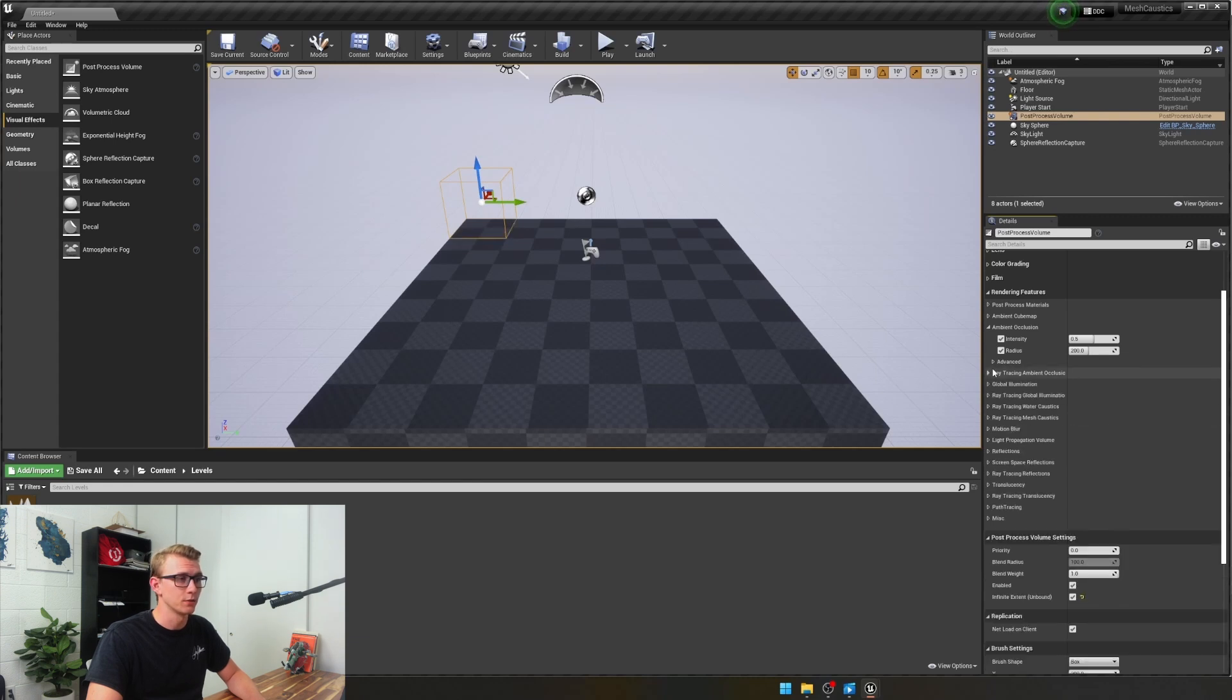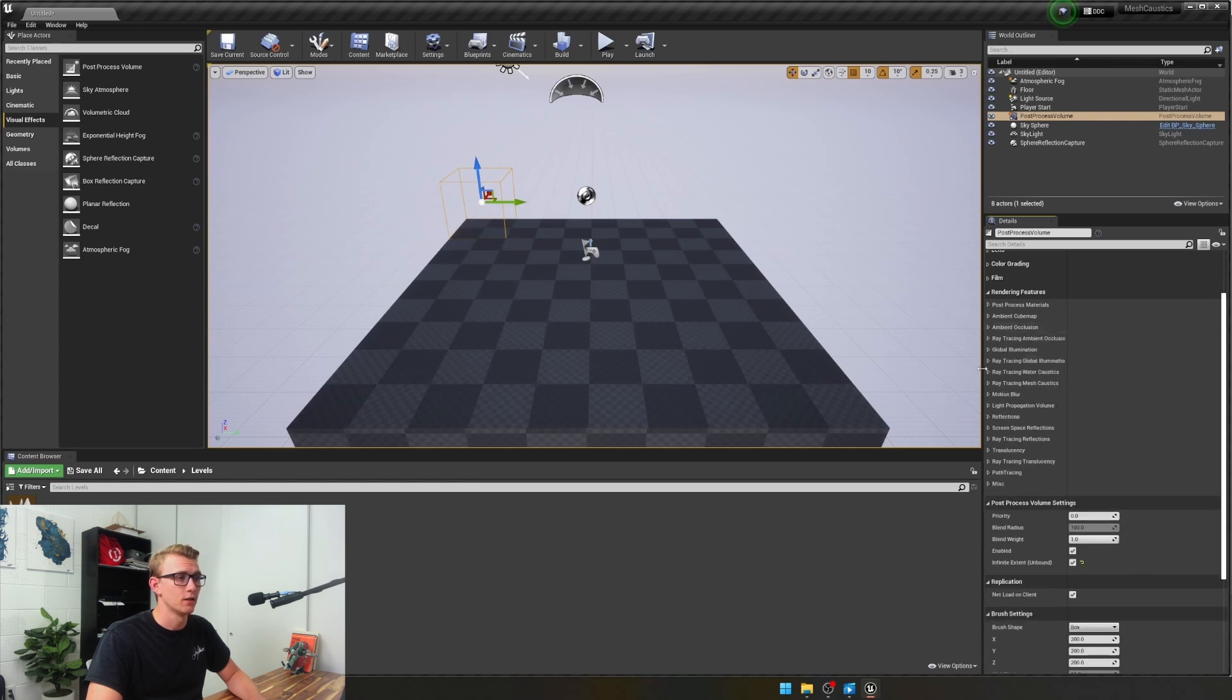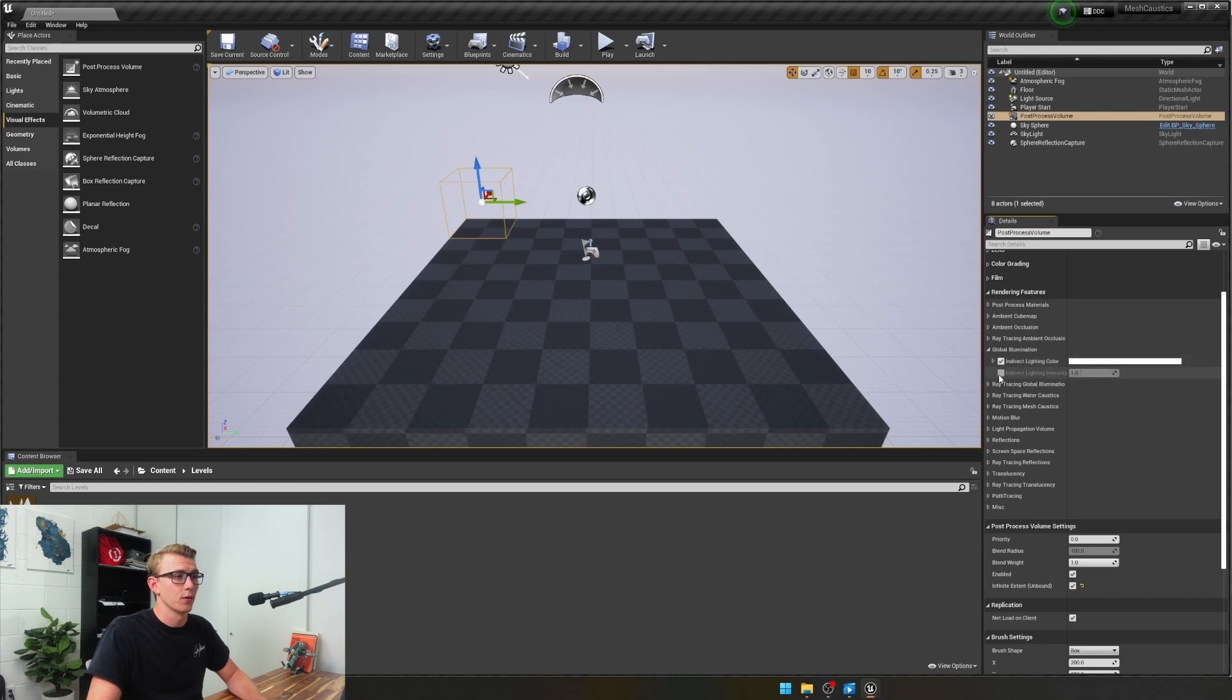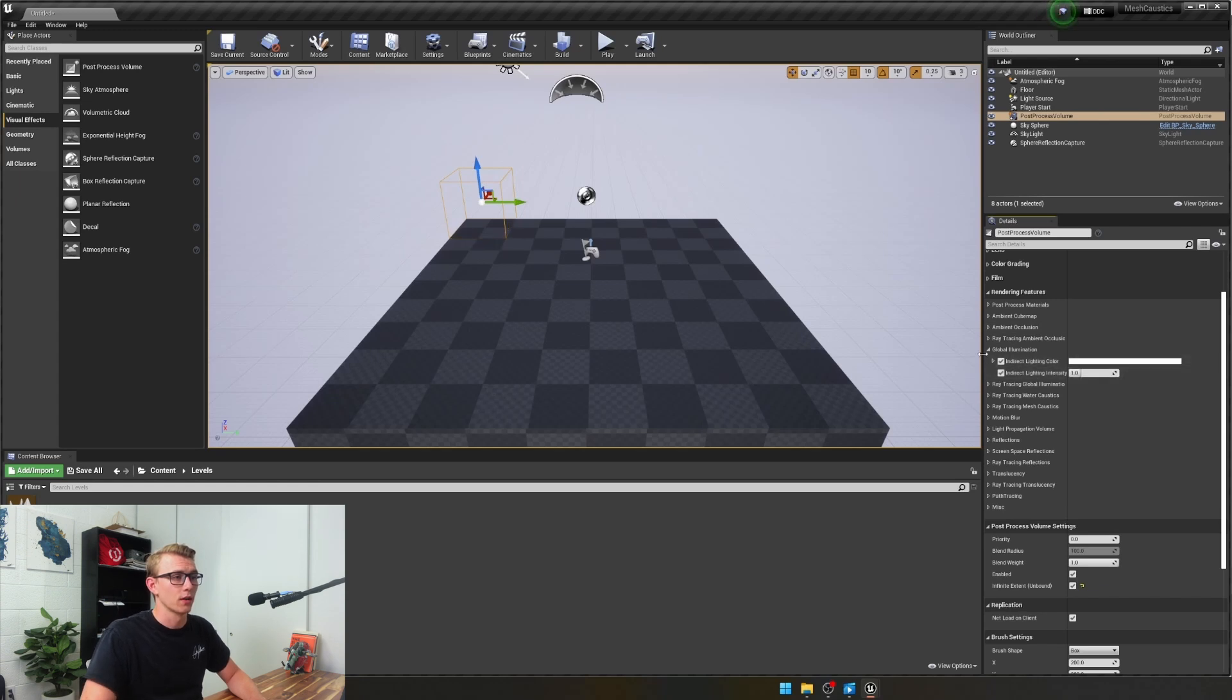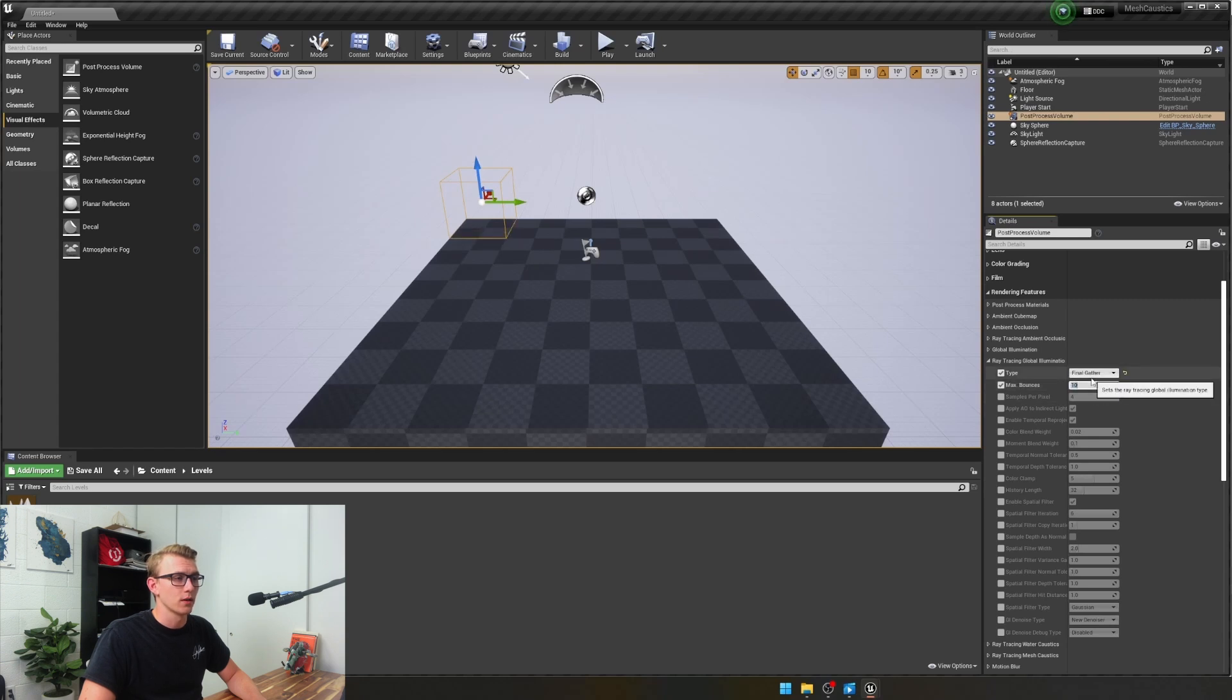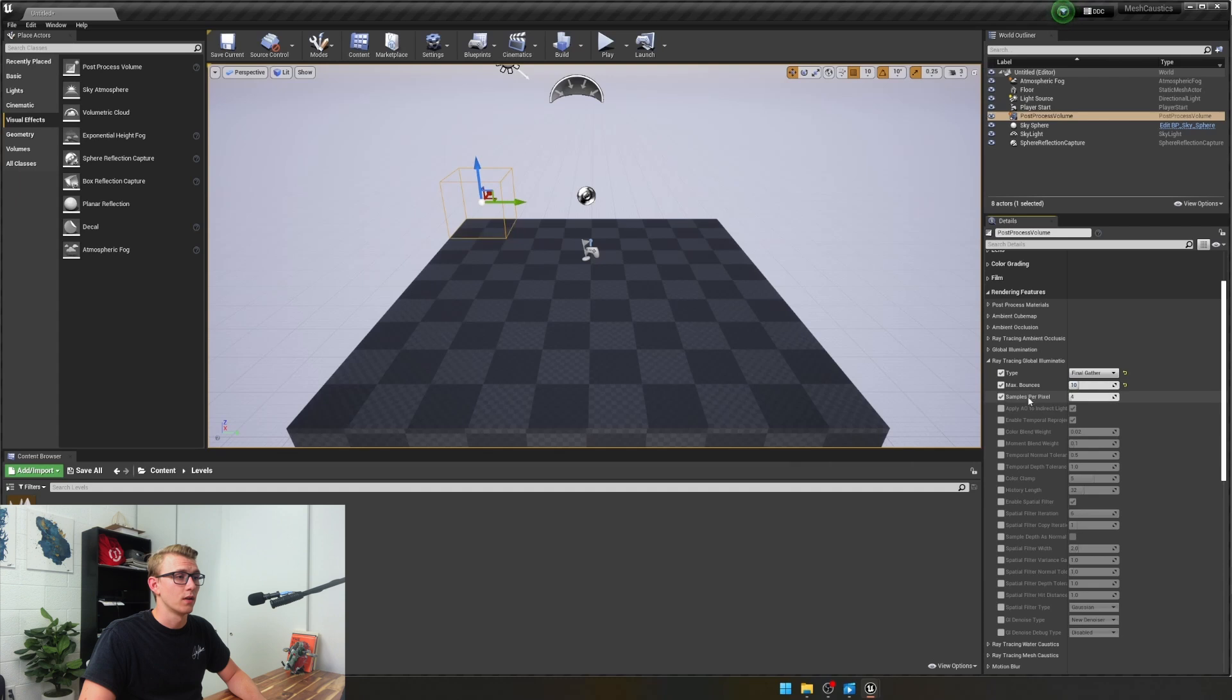Then I'm going to close these. Then I'm going to open up global illumination, and from here I'm going to check these two. Then I'm going to come into here, make sure that we've got final gather checked, and set our max bounces to 10. 10 is a really good number. You can't change your samples per pixel. I'm going to leave it as is.